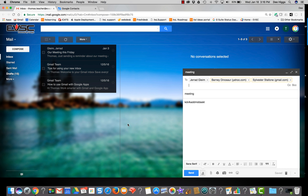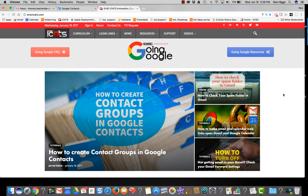Google Contact Groups is a great time saver, especially for those groups that you email frequently. For additional tutorials and videos about going Google, be sure and visit the ICATS website.